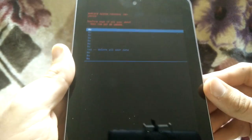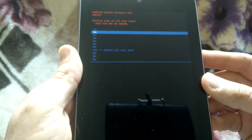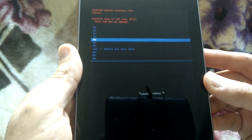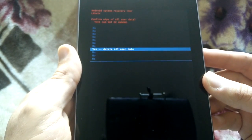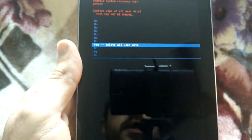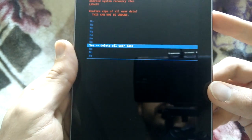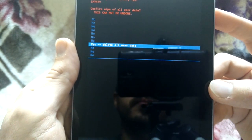So go ahead and press down. One, two, three, four, five, six, seven. That's going to take you to the yes, delete all user data. Press the power button.